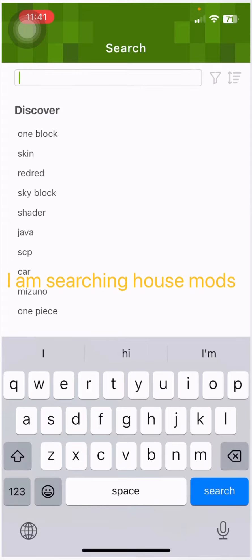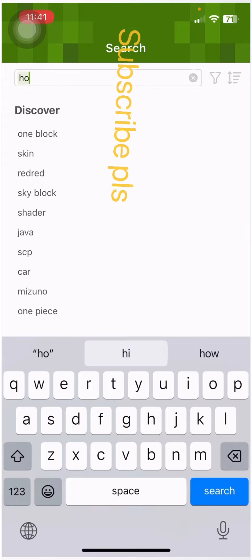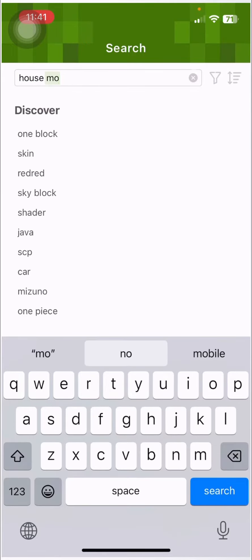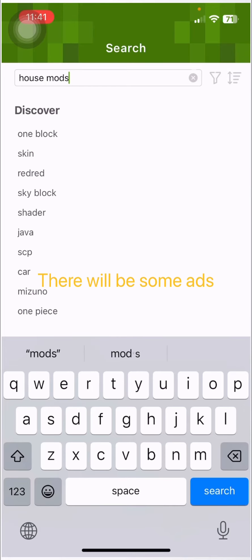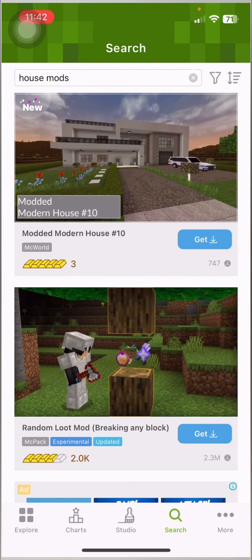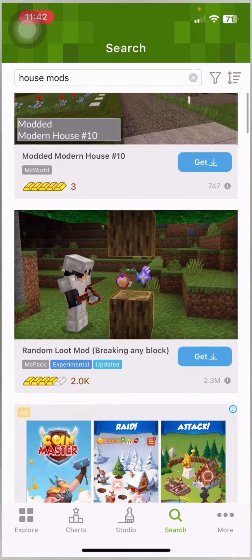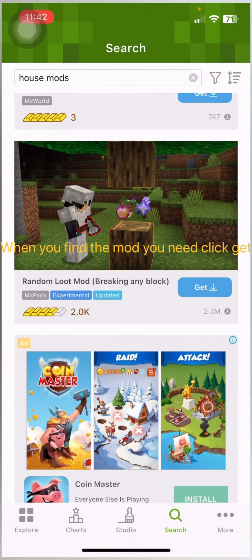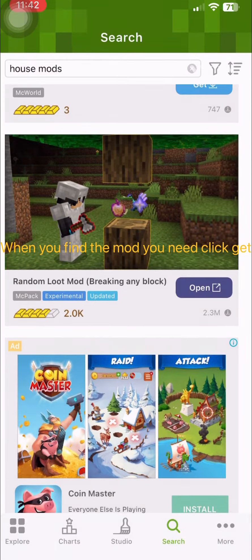I am searching house mods. There will be some apps. When you find the mod you need, click Get.